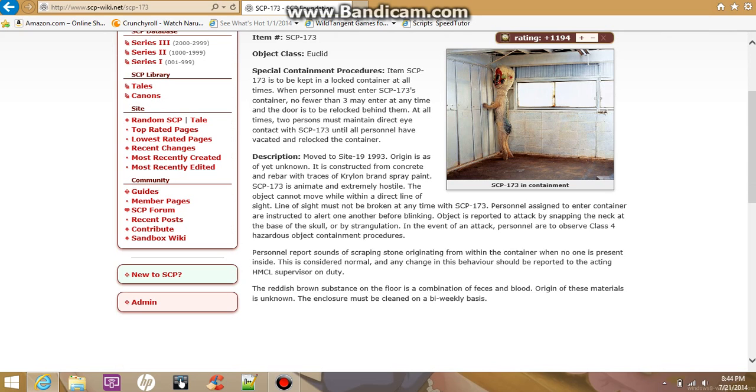The reddish brown substance on the floor is a combination of feces and blood. Origin of these materials is unknown. The enclosure must be cleaned on a bi-weekly basis.